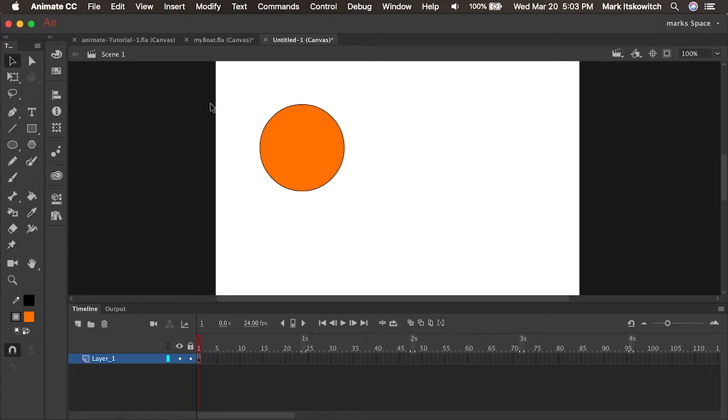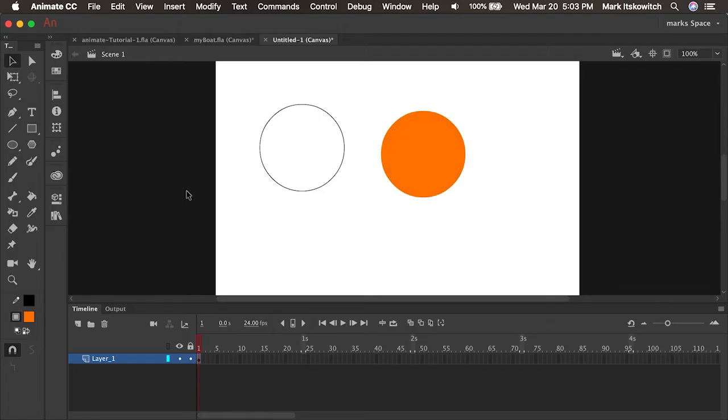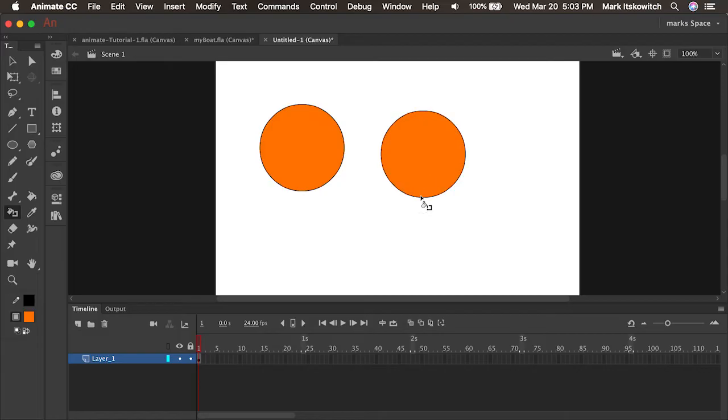So now if I click the selection tool you'll see I can actually click in the center and drag it out separating the stroke from the inside, the fill. But I could always use the paint bucket to fill the stroke or use the ink bottle to add a stroke to the fill. Pretty cool.